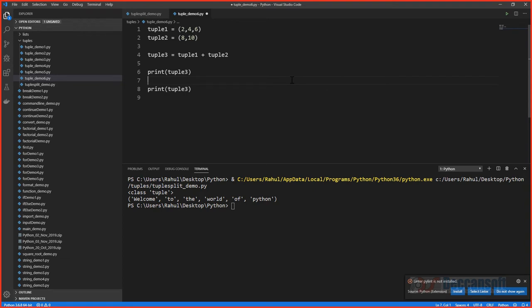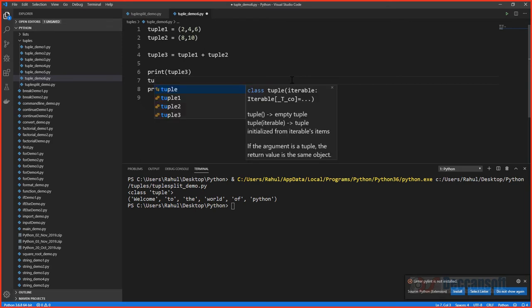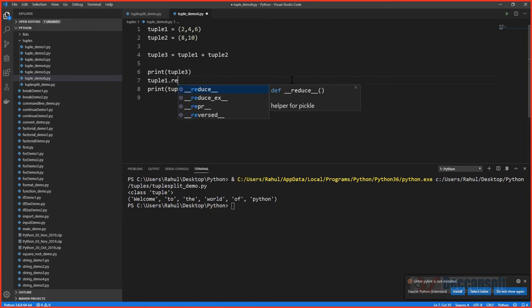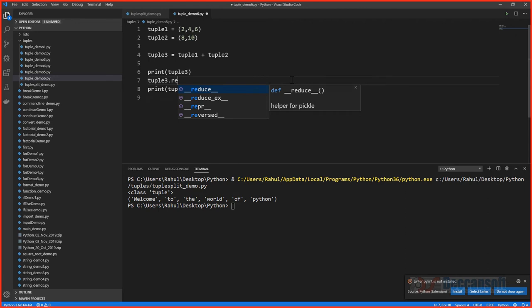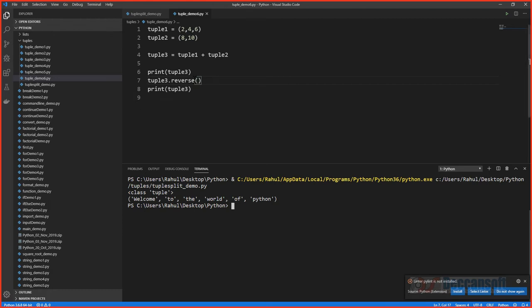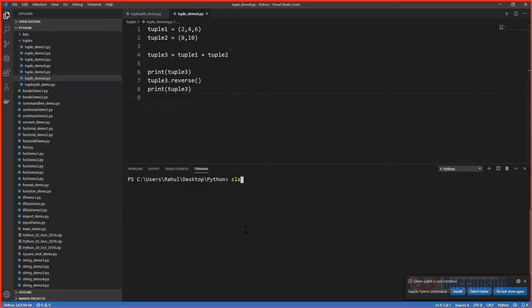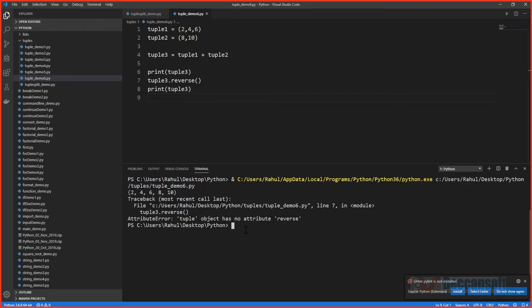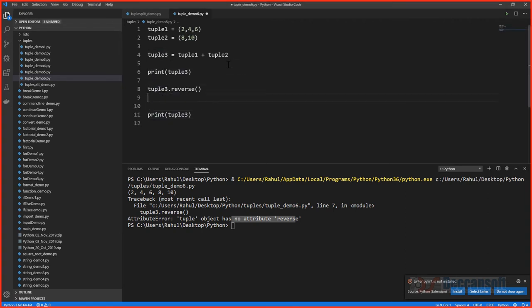Can we reverse the contents of a tuple? Calling tuple3.reverse() fails — there is no reverse method on a tuple. This confirms the immutable nature of tuples. So how do we reverse the contents?